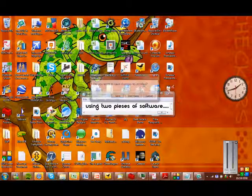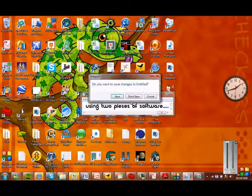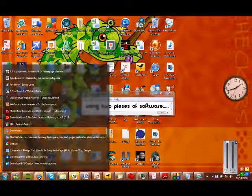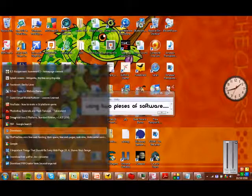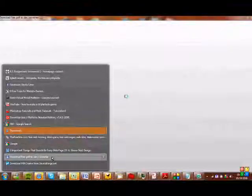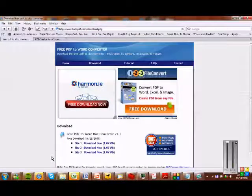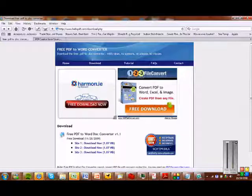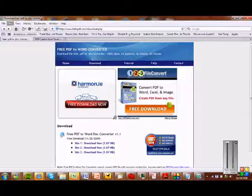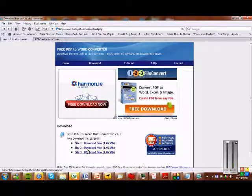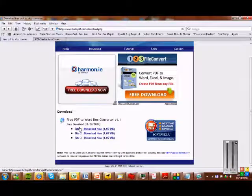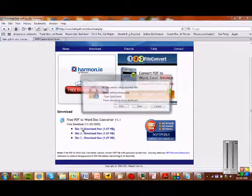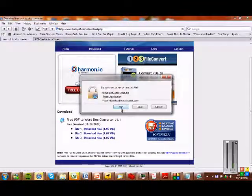The first piece of software is called PDF to Word Converter. This converts a PDF when you've opened a PDF and you want to edit it and it is really annoying. You download this piece of software and then there it is. I've put the link in my video so we click download and then go to Site1 or you can go to any of them. Site1 always works for me anyway.